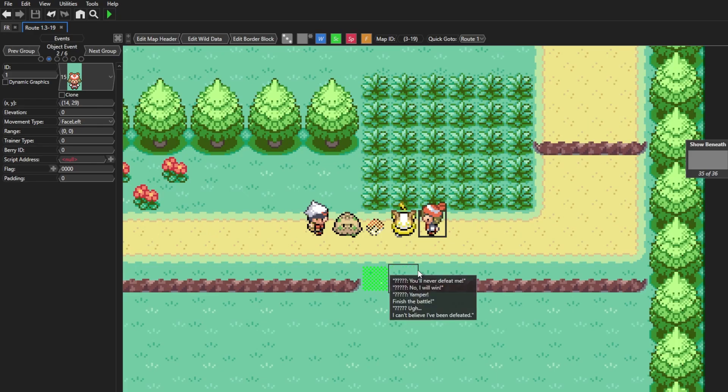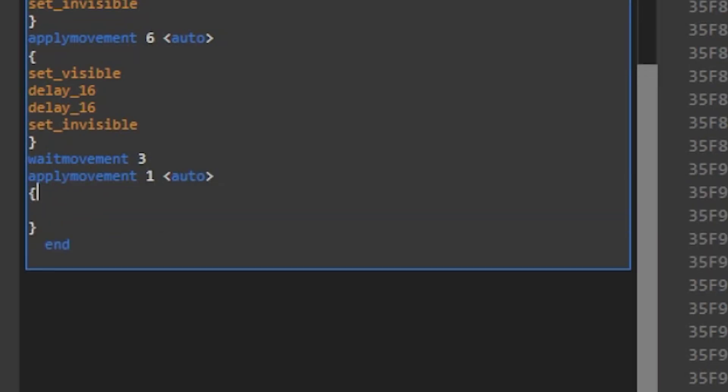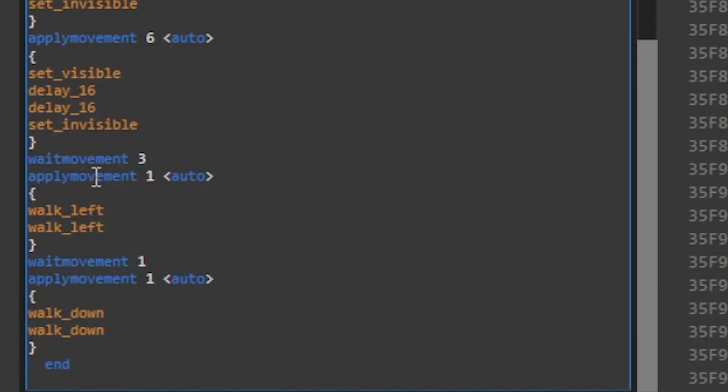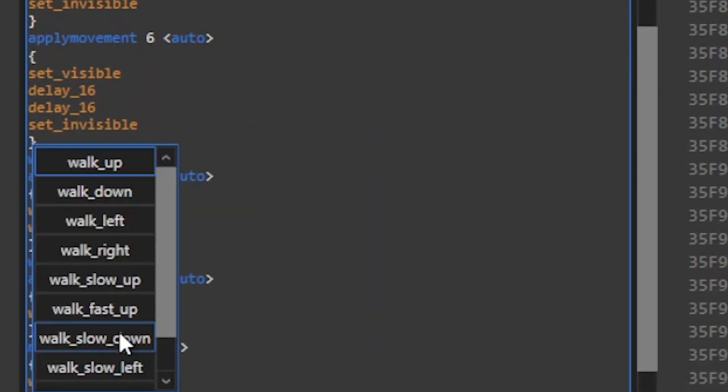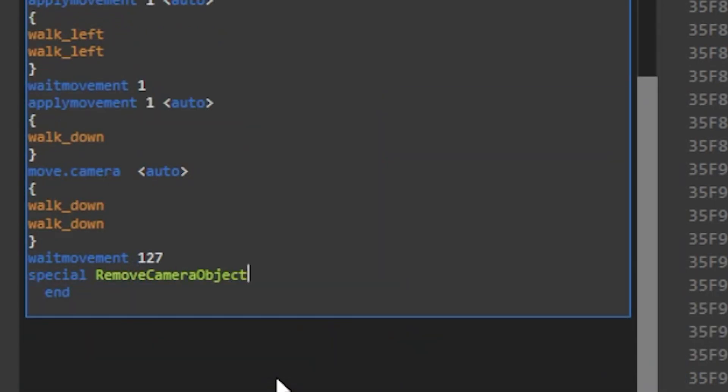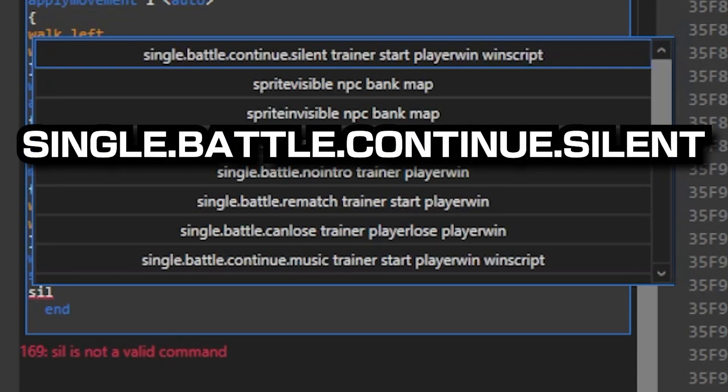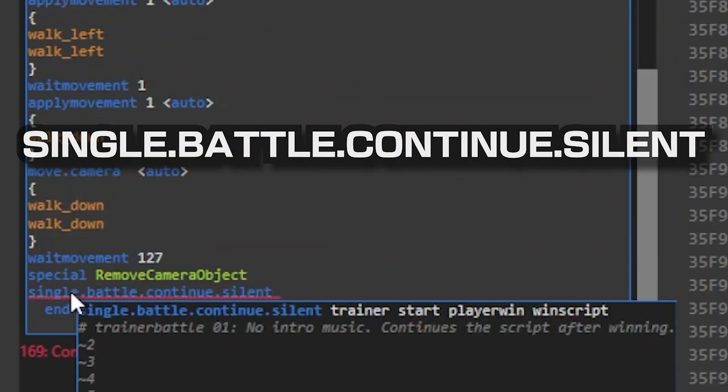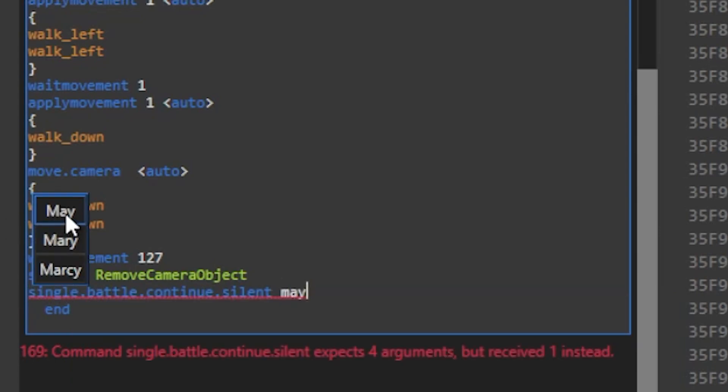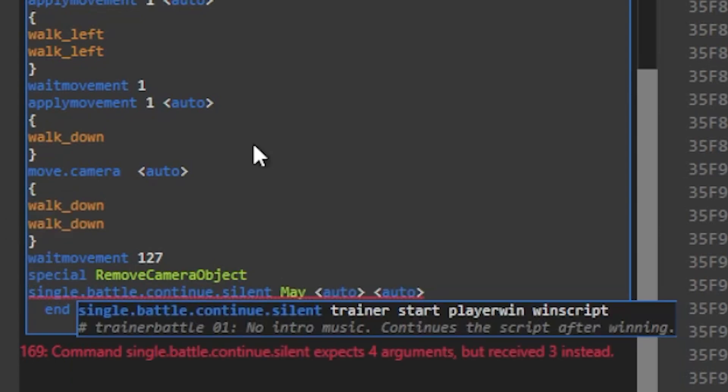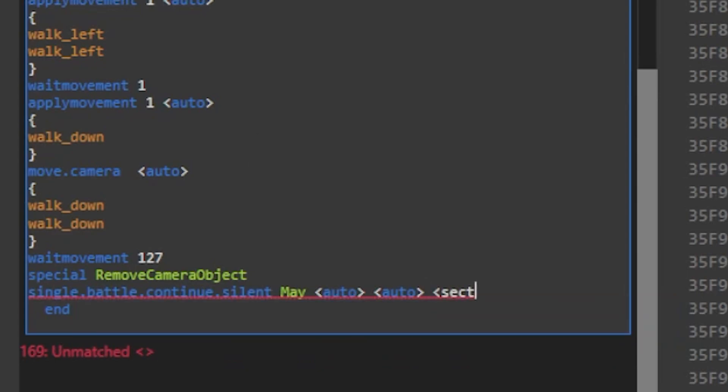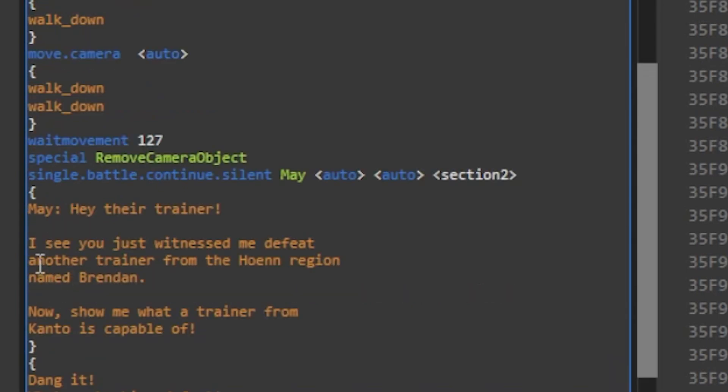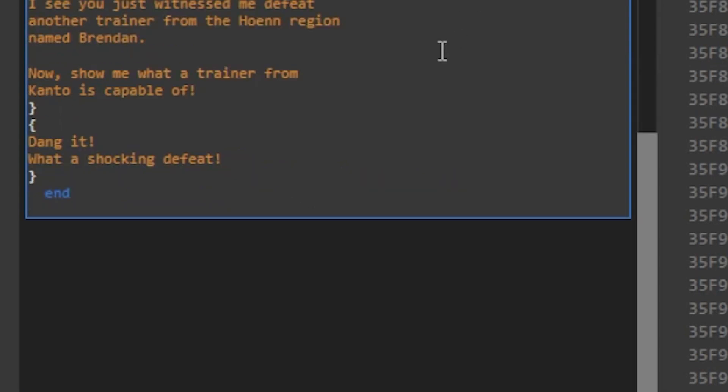Okay, now here's gonna be another fun part. We're gonna have May walk up to the player and start a battle. First I'm gonna do apply movement to her and bring the camera back down. Then we'll use the special command and remove the camera object. Now we're gonna use a command called single battle continue silent. This command will initiate a trainer battle with before dialogue, after battle dialogue, and then send you to another section upon winning the battle. The first parameter is the trainer itself, and we'll choose May here. Then I'm gonna hit space twice to have the auto pointer data for the text. Then for the win script, I'm gonna use section 2. Now we'll hit enter and add some brackets for the text data. So you can see here in the brackets I have the before battle dialogue and after battle dialogue.